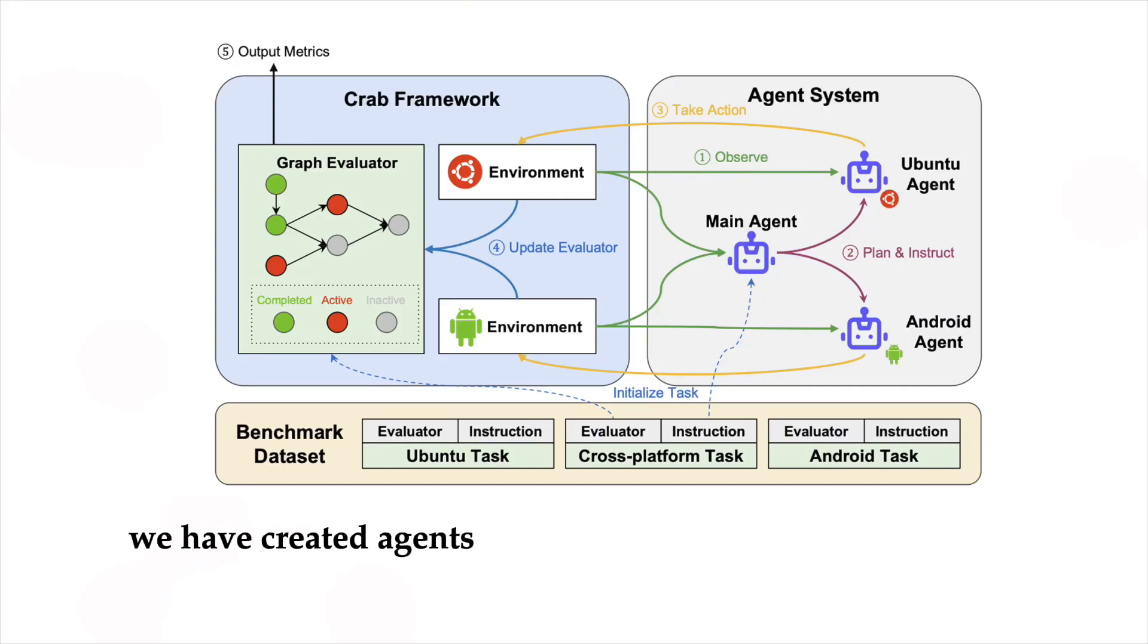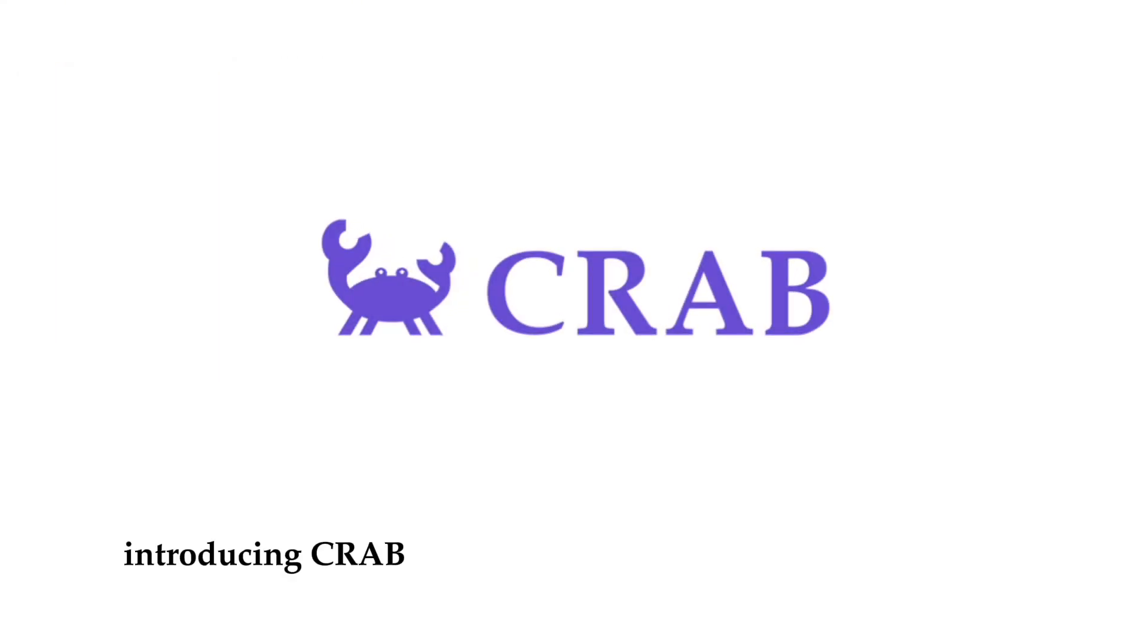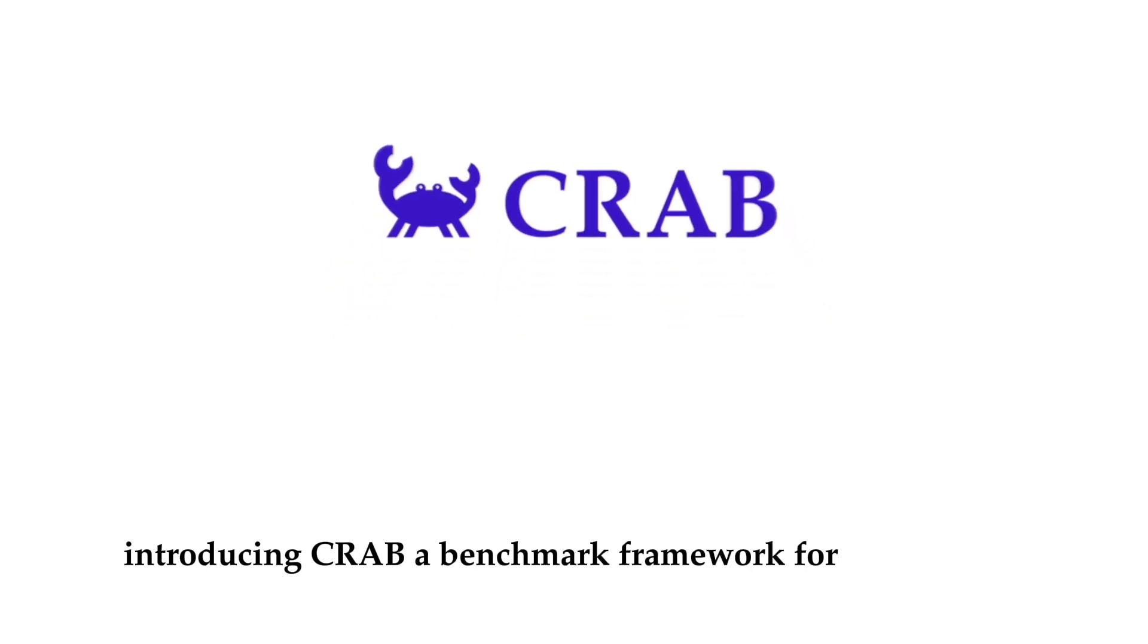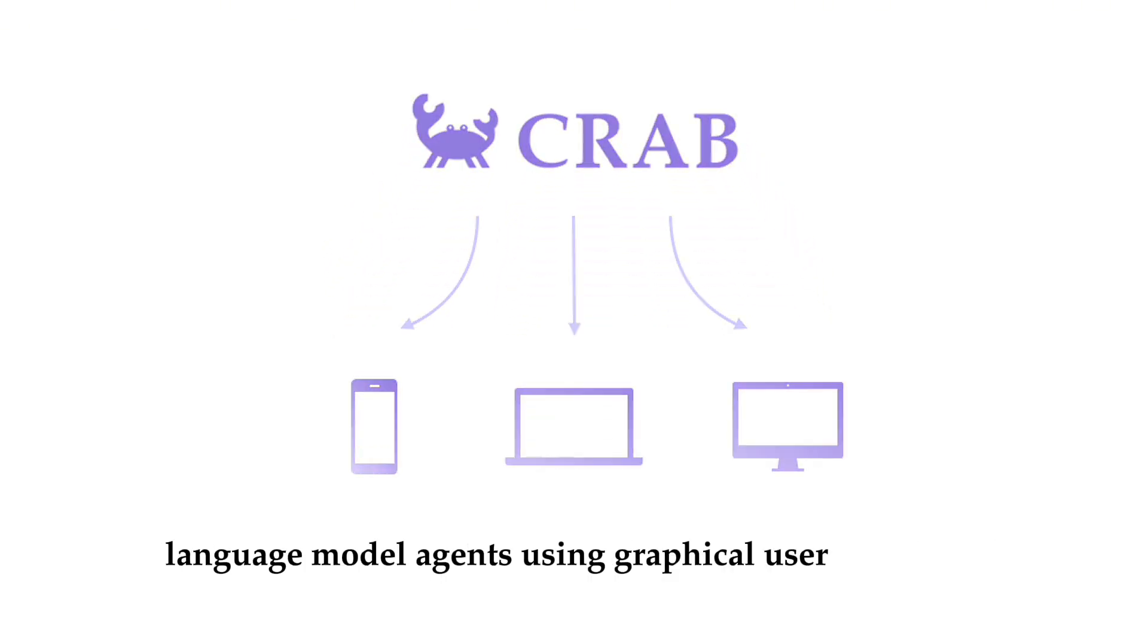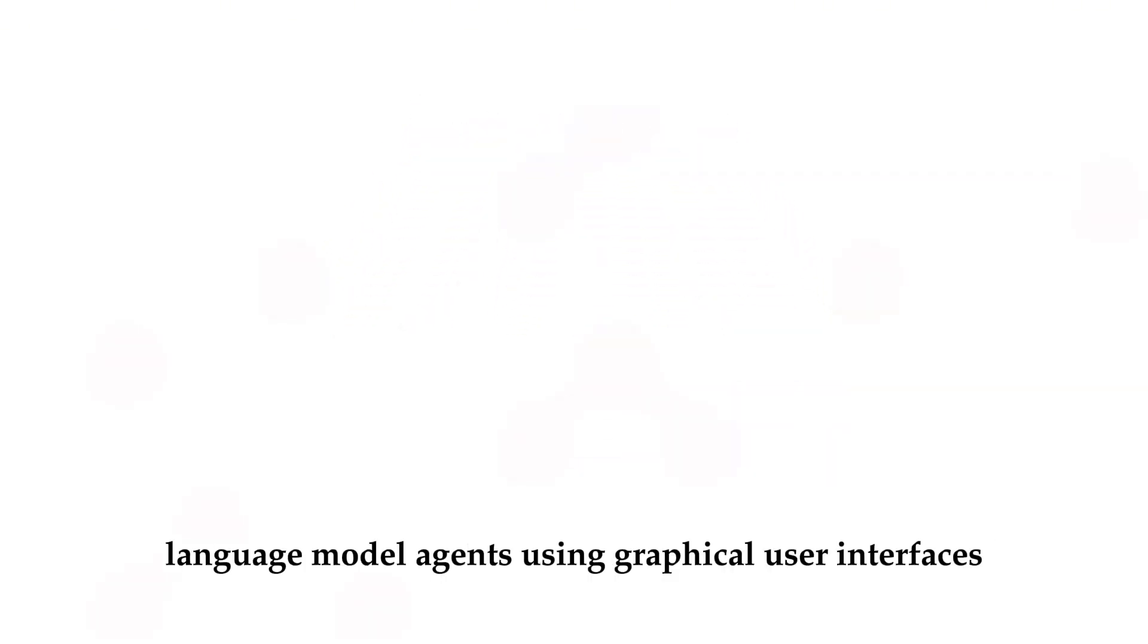We have created agents that can control multiple devices at once. Introducing CRAB, a benchmark framework for multimodal language model agents using graphical user interfaces.